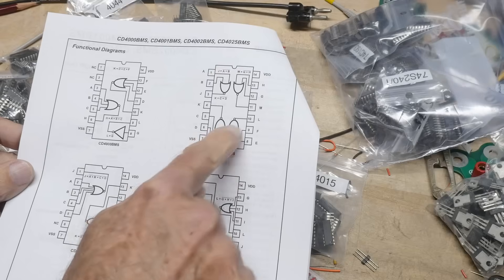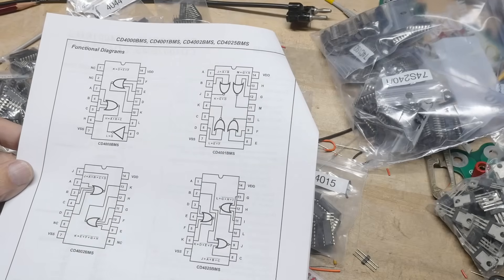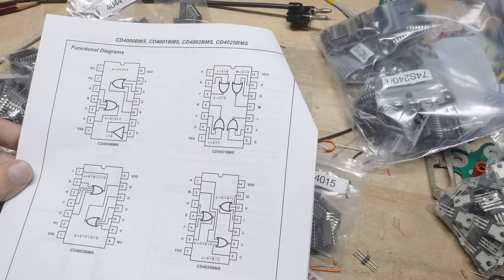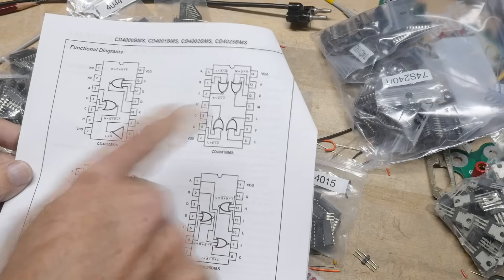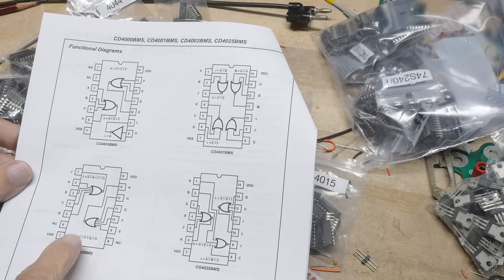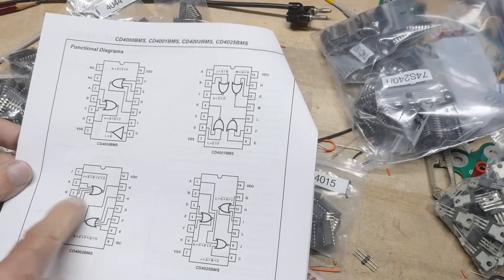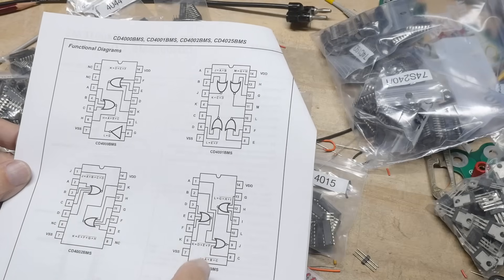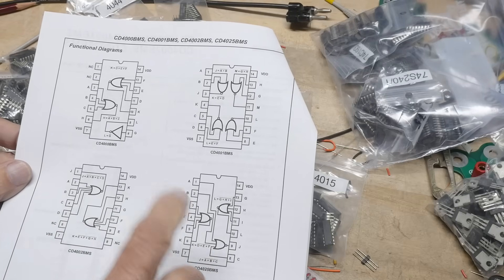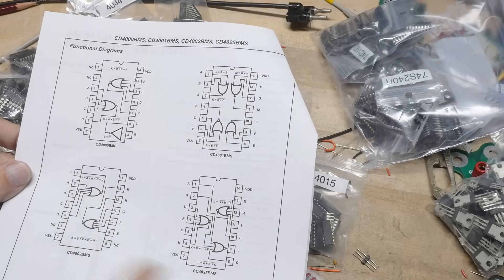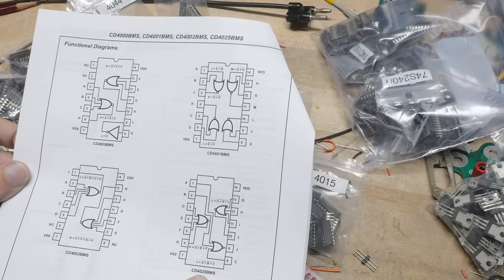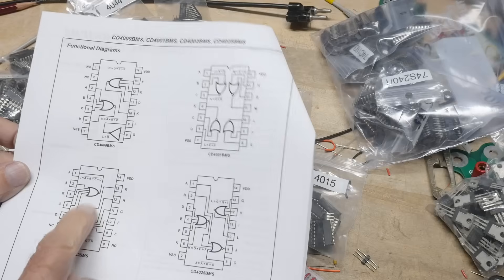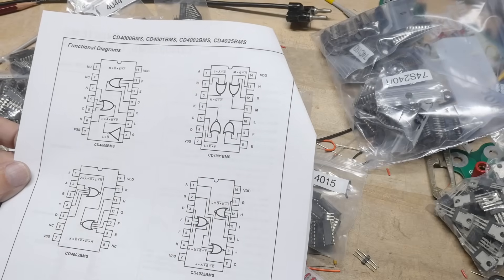It's a quad two input NOR, and I mean, yeah, NOR, not OR. And this one here is a quad input, it's a dual quad input, and here is a three input. That's pretty cool. That's the CD4025. This is the 4002. This is the 4001.